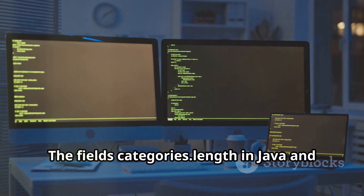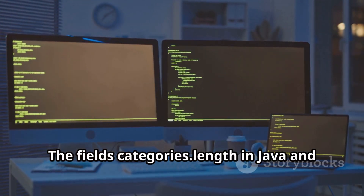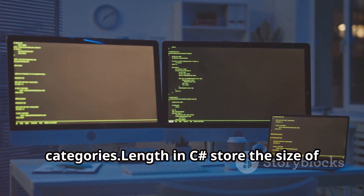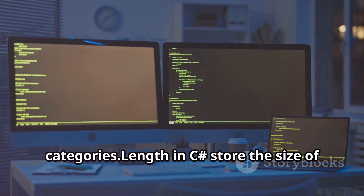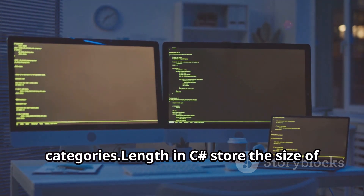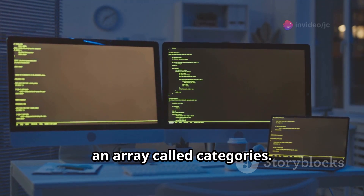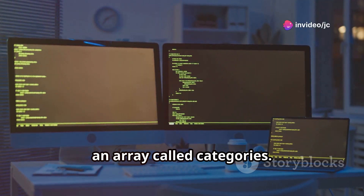The field's categories.length in Java and categories.length in C# store the size of an array called categories.